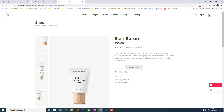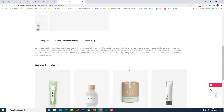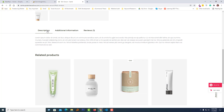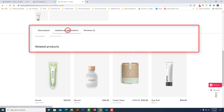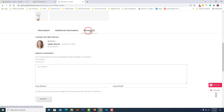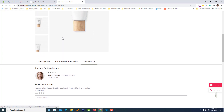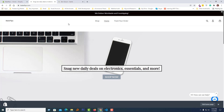First, I am going to show you a real example. Here is the product description and additional information with tabs, and here is the review tab. So basically I wanted to add a tab for review on my client's website.